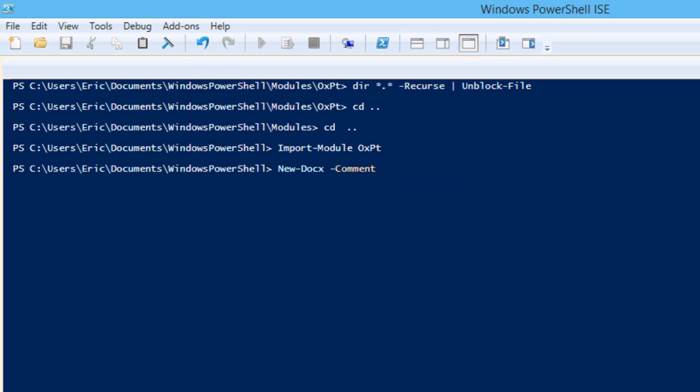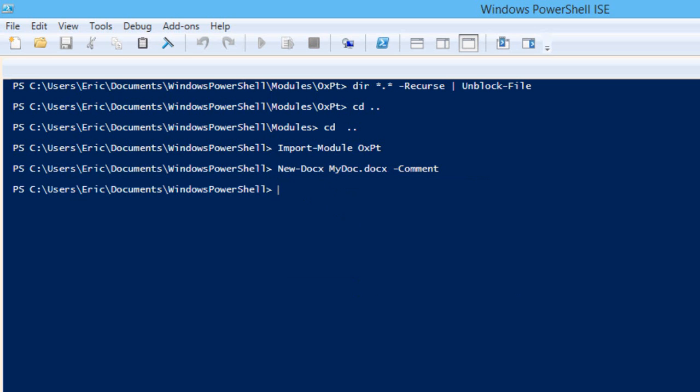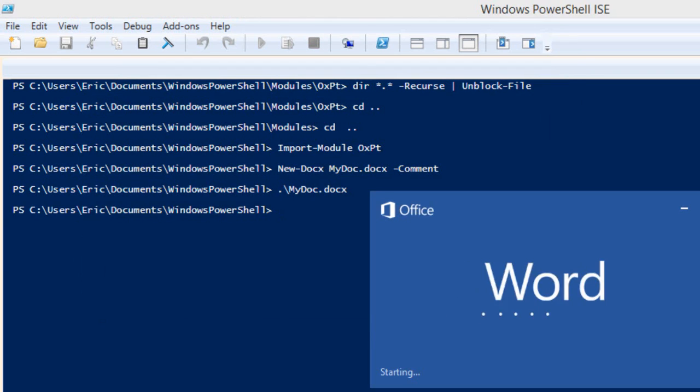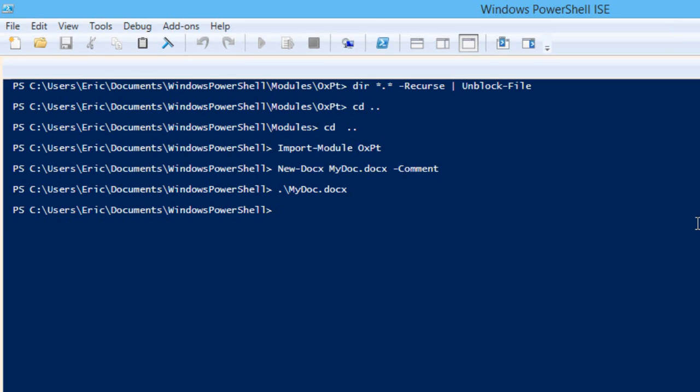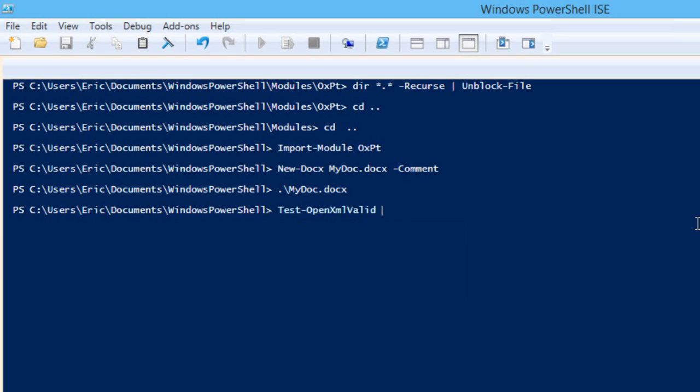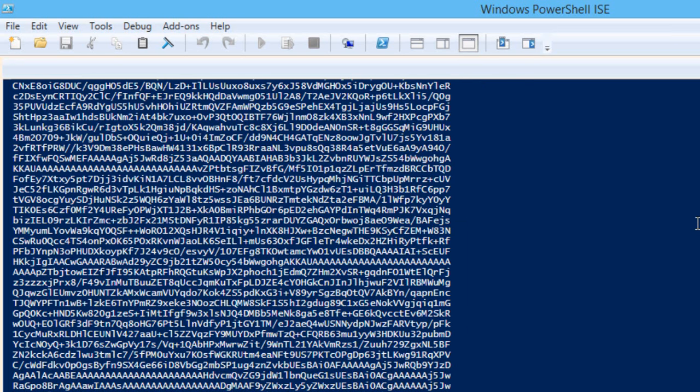Let's create a new docx. We'll call it mydoc.docx. And I'll put some text in there with a comment in the text. And certainly it created such a new document. I can now test OpenXML valid. It tells me it is a valid document. That's all we need to do.